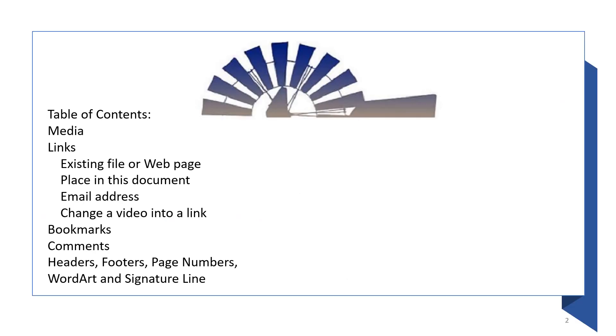Table of Contents: Media, Links, Existing File or Web Page, Place in this Document, Email Address, Change a Video into a Link, Bookmarks, Comments, Headers, Footers, Page Numbers, Word Art and Signature Line.